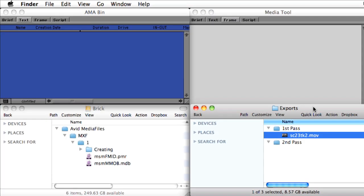To gain a better understanding of how AMA actually works, let's compare it to the traditional process of importing files or capturing tape-based material directly into Media Composer.